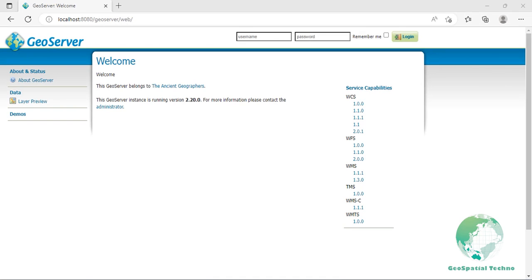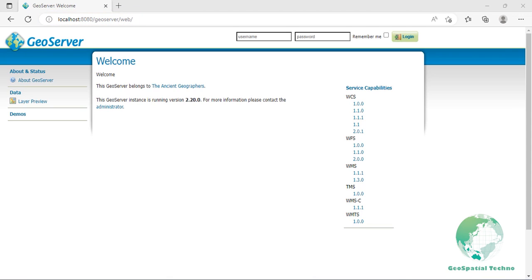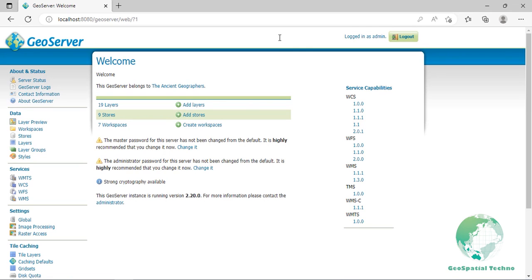GeoServer has a browser-based web administration interface application used to configure all aspects of GeoServer, from adding and publishing data to changing service settings. The web admin interface is accessed via a web browser at host:port/geoserver. For a default installation, the link is localhost:8080/geoserver. When the application starts, it displays the welcome page. In order to change any server settings or configure data, a user must first be authenticated. Navigate to the upper right of the web interface to log into GeoServer. The default credentials are username: admin and password: geoserver. Once logged in, the welcome screen changes to show the available admin functions.